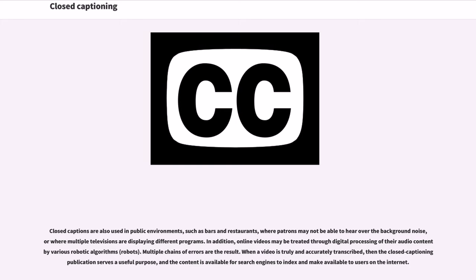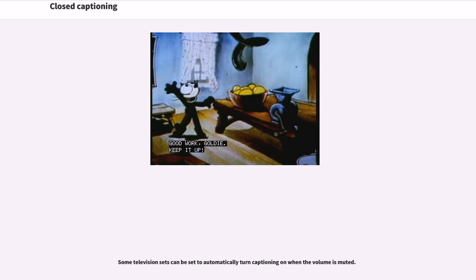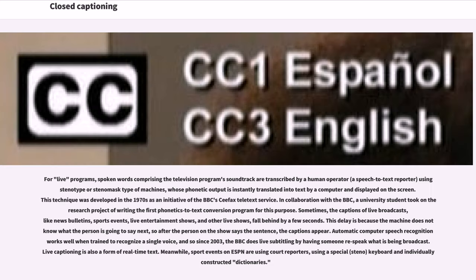Closed captions are also used in public environments such as bars and restaurants where patrons may not be able to hear over the background noise. Online videos may be treated through digital processing of their audio content by various robotic algorithms, with multiple chains of errors as a result. When a video is truly and accurately transcribed, the closed captioning publication serves a useful purpose, and the content is available for search engines to index and make available to users on the Internet. For live programs, spoken words are transcribed by a human operator using Stenotype or Stenomask machines, whose phonetic output is instantly translated into text by a computer. This technique was developed in the 1970s as an initiative of the BBC's CFAX teletext service.